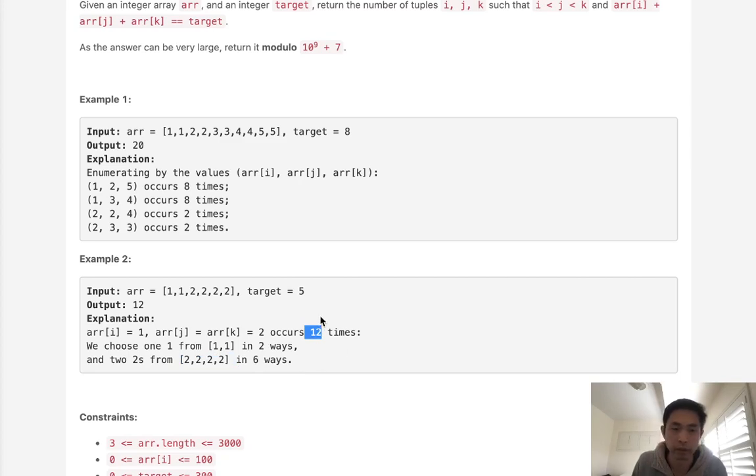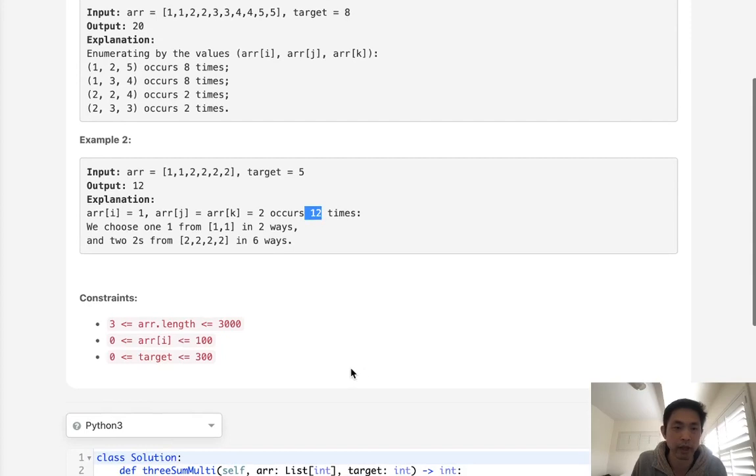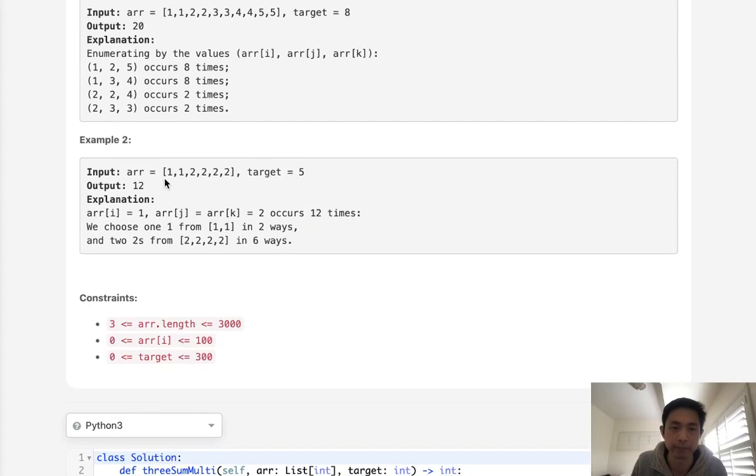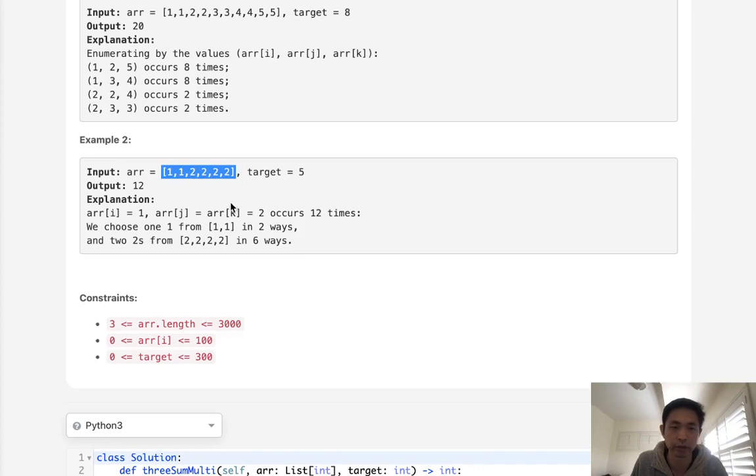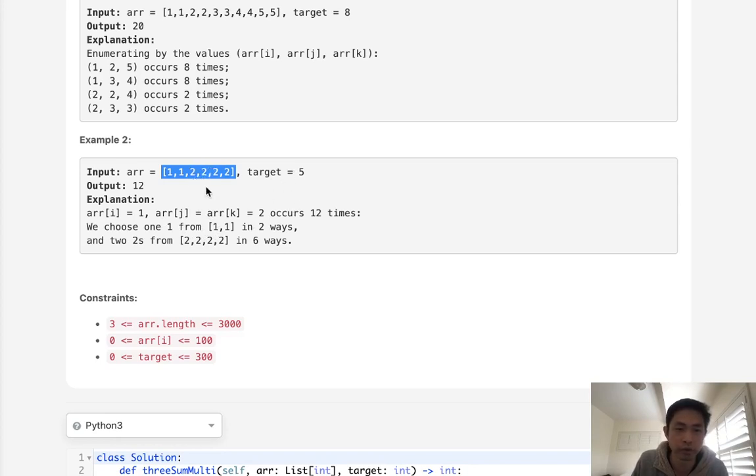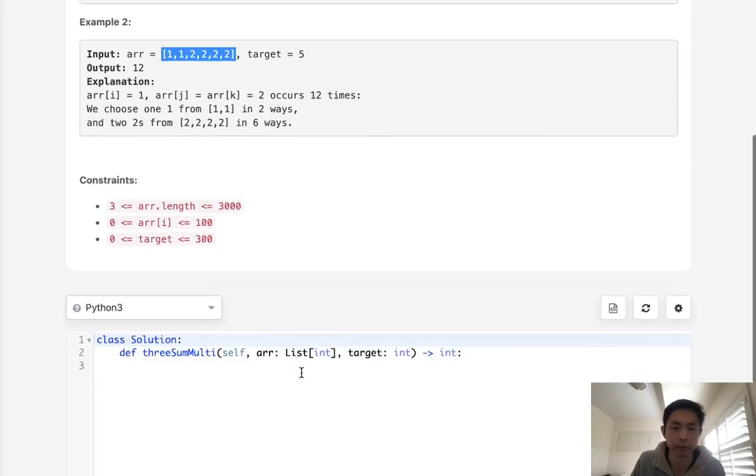So this problem is not easy. This problem is a really hard one, and here's going to be our approach. We will do some sort of variation of threesome, but because of these multiple numbers that can occur multiple times, what we'll do is create some sort of set and sort it in order, and we'll have to have some sort of counter object that counts up the number of times each integer occurs.